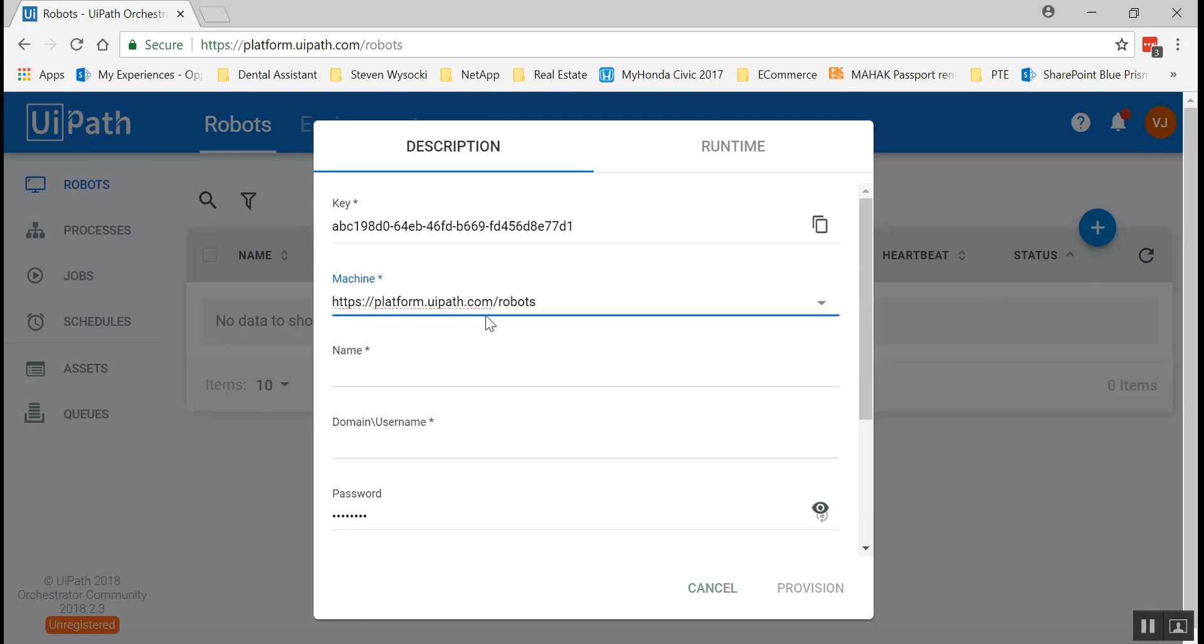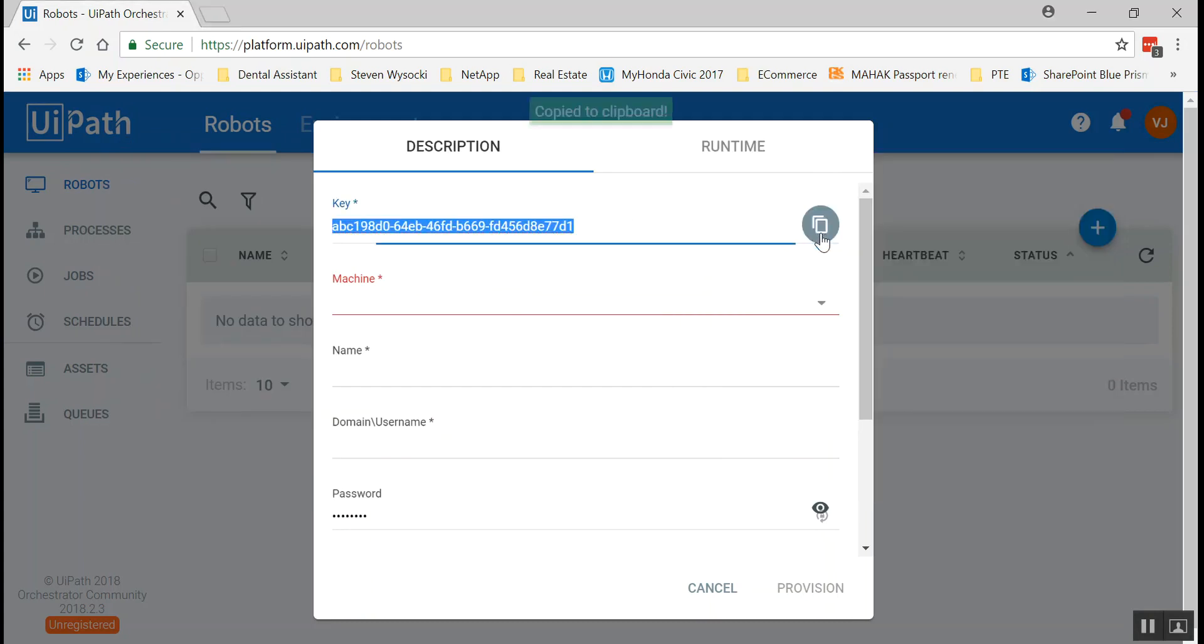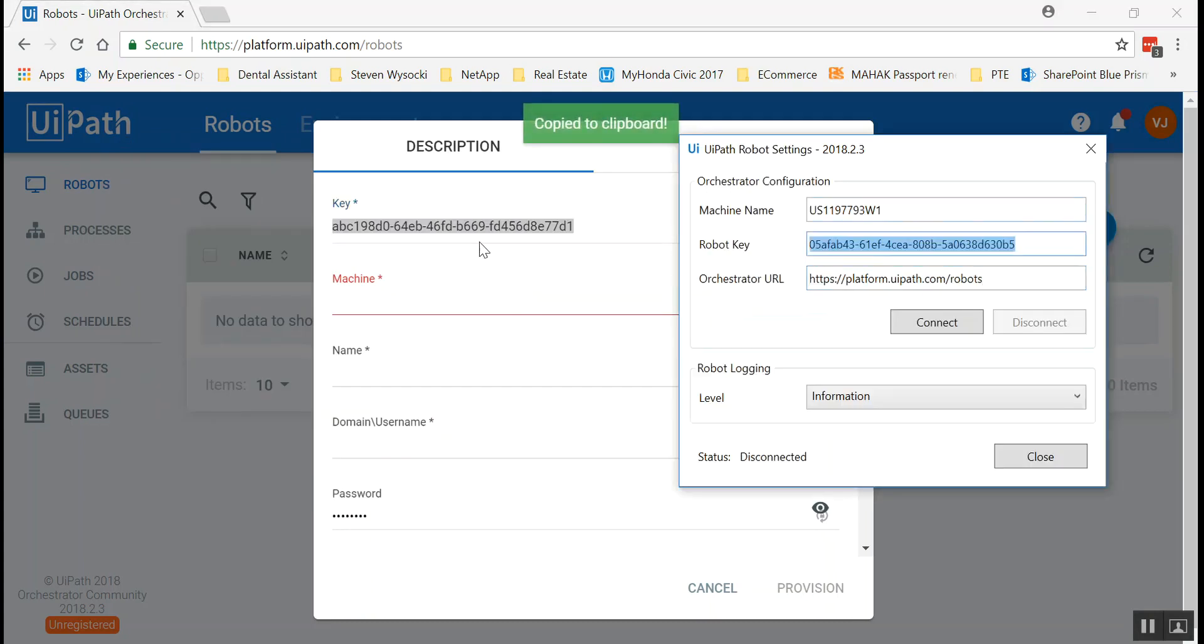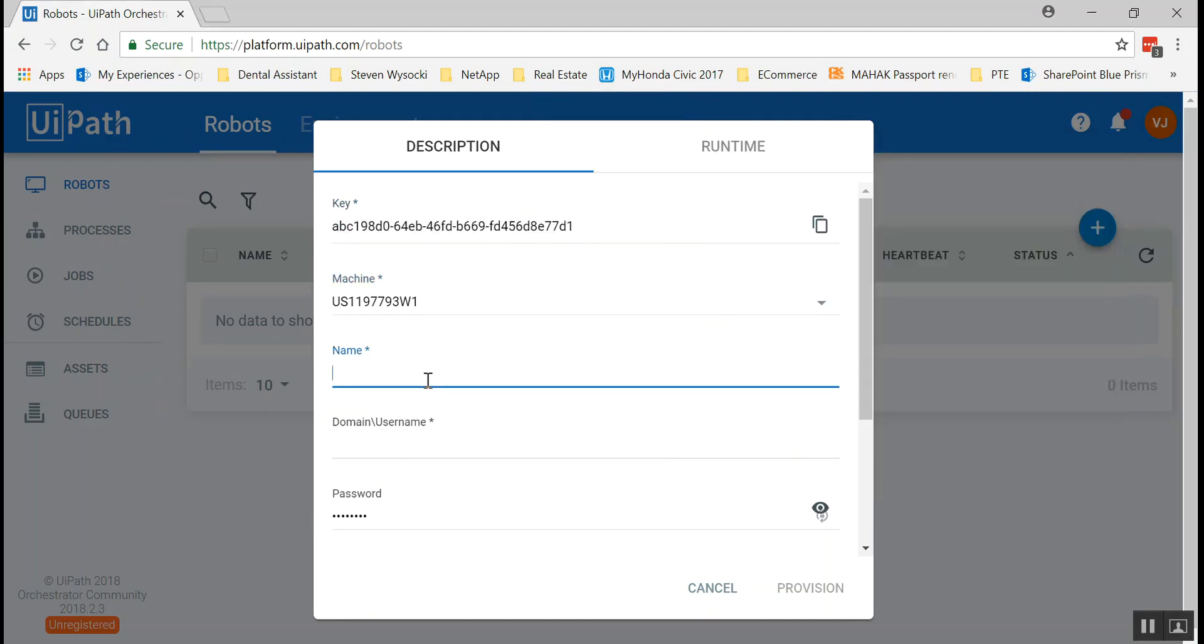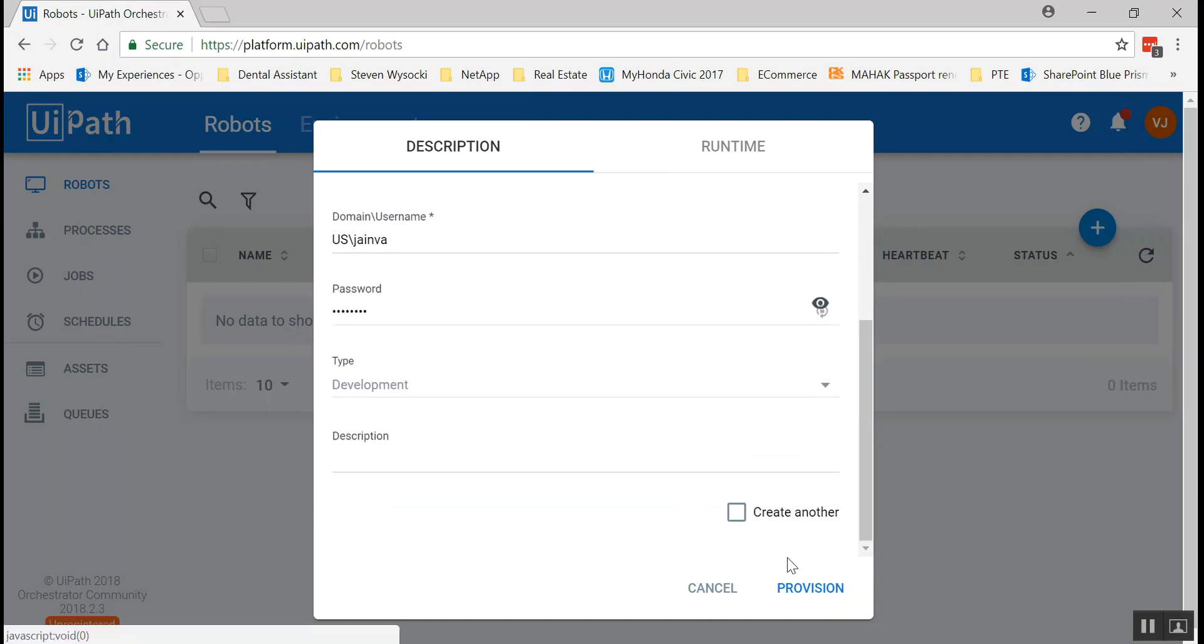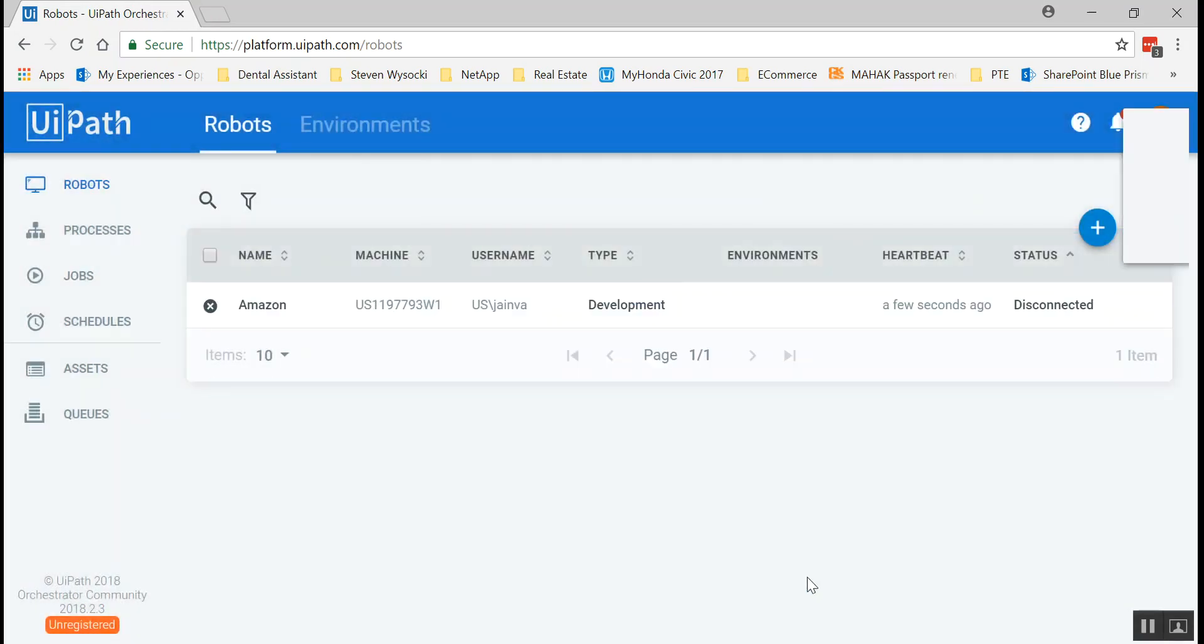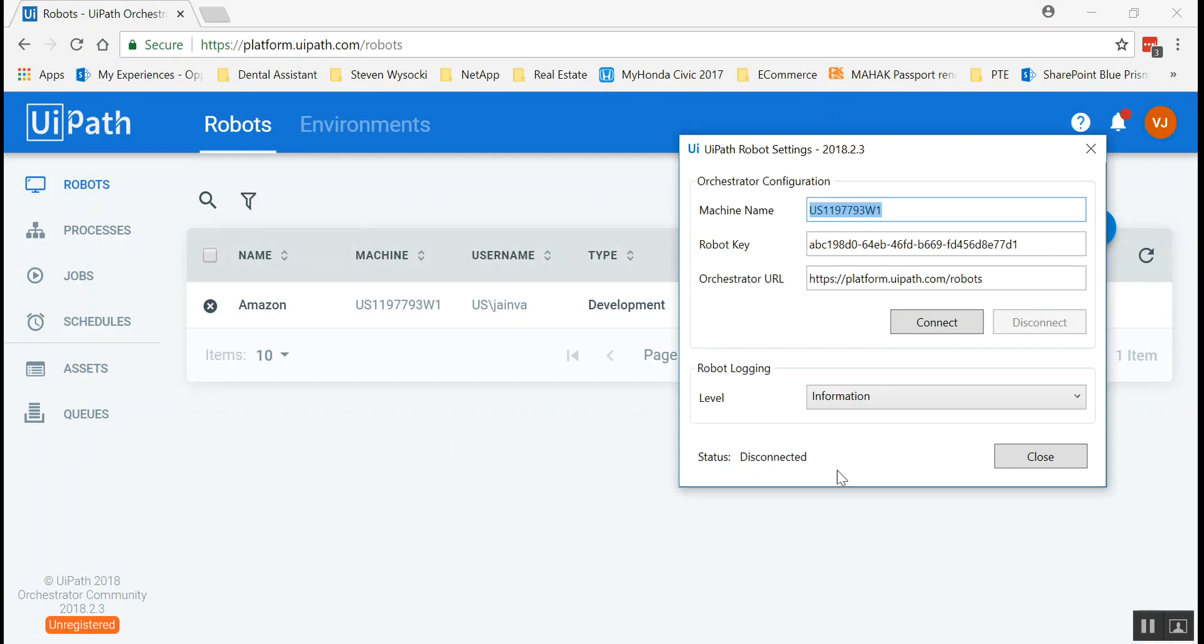I'm gonna get the second key and the machine name in here. And you can see the provision went in successfully. And once you provisioned it in the UiPath orchestrator, let's also connect the UiPath robot settings. So once you do the connect, it's connected.